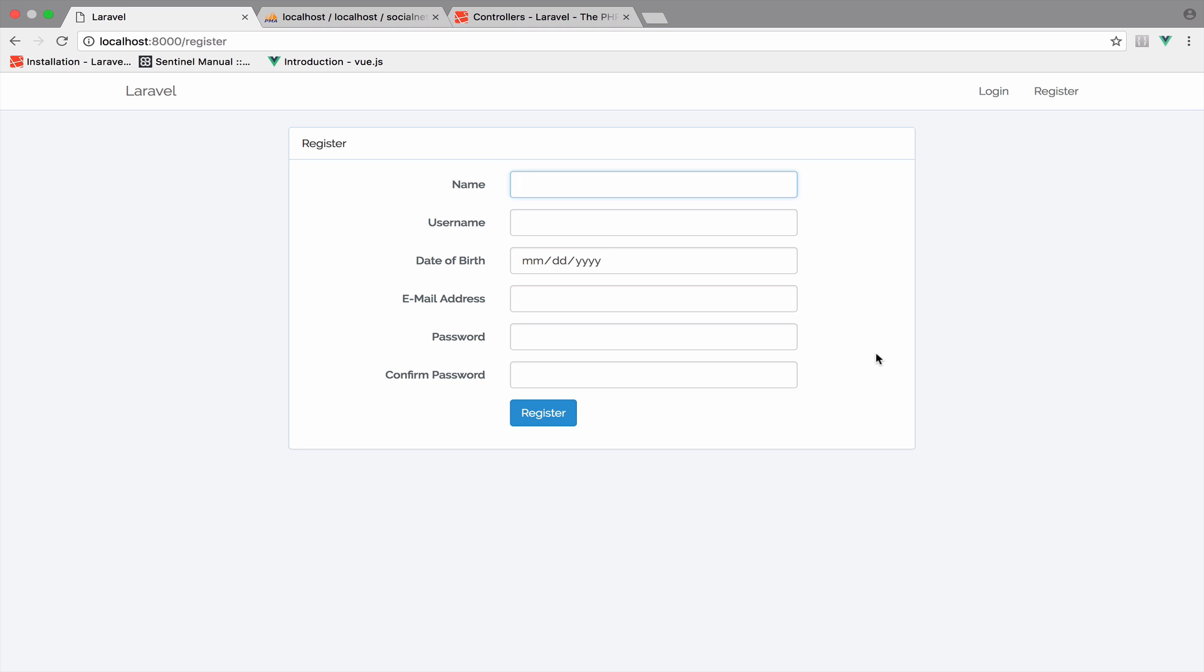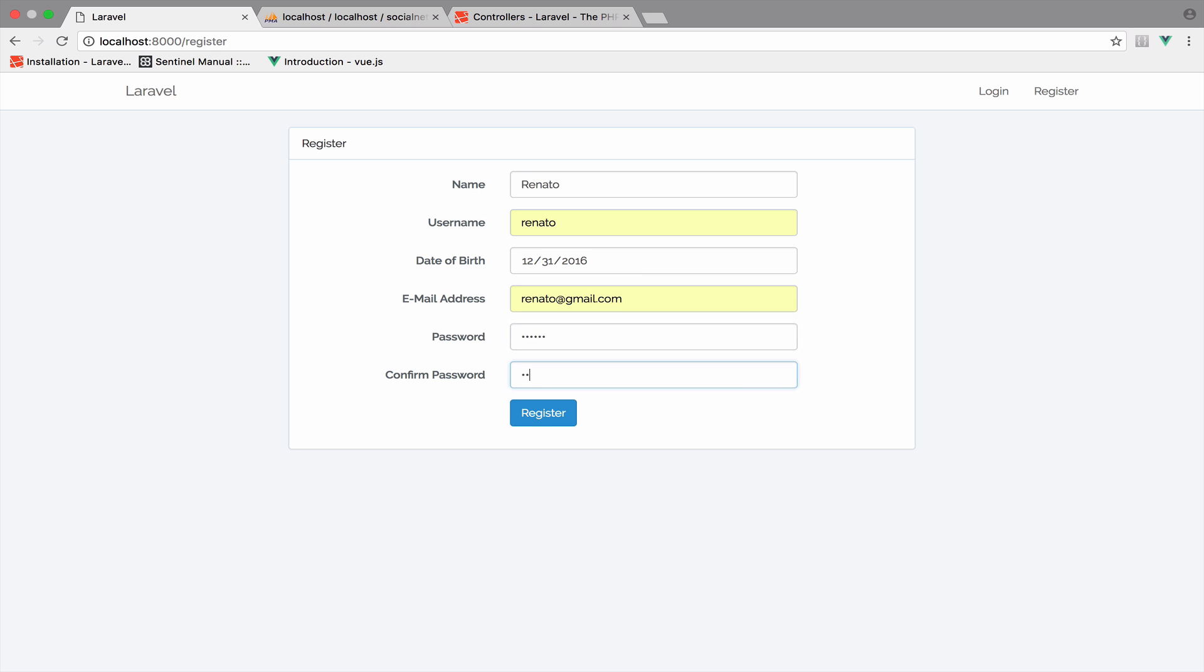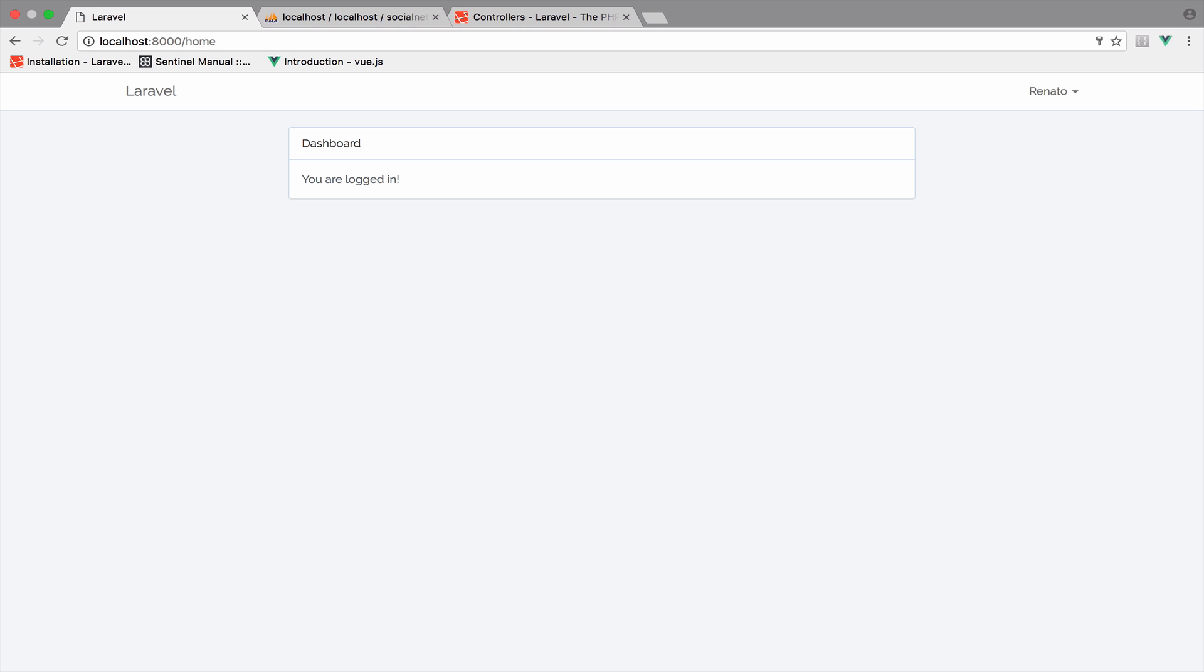For now I have to register for a new account because I do not have one, so let me quickly create an account. Perfect, so we are authenticated, and of course we now have an account. So I want to create some articles. First I have to create the controller for that.